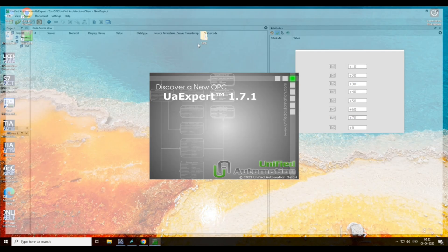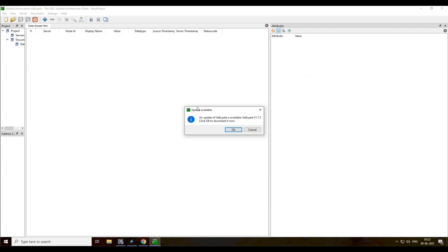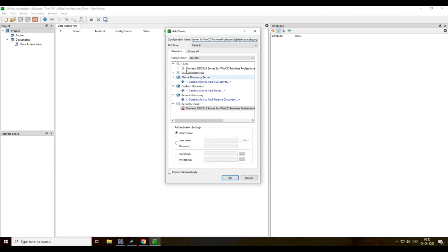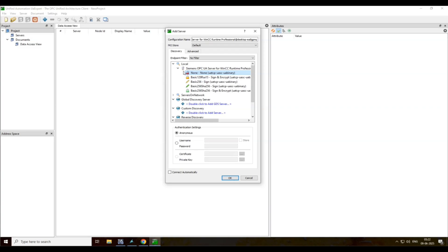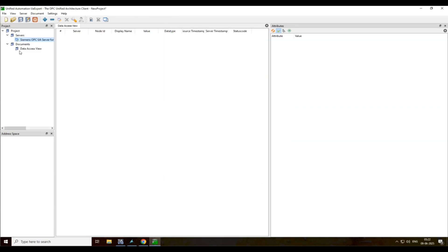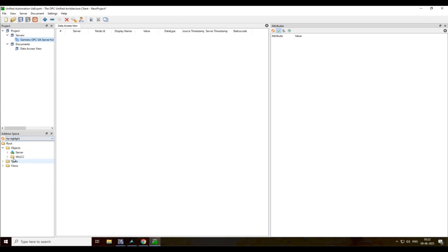Now open UA Expert. Press yes. Then click here. Press the plus button. Then go to local. This is CMS. Then click on none, yes. Then right-click here and click on connect.